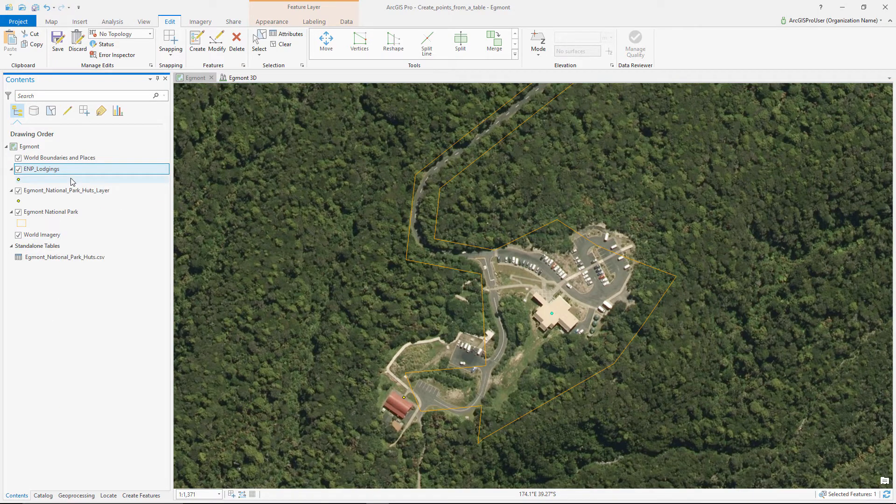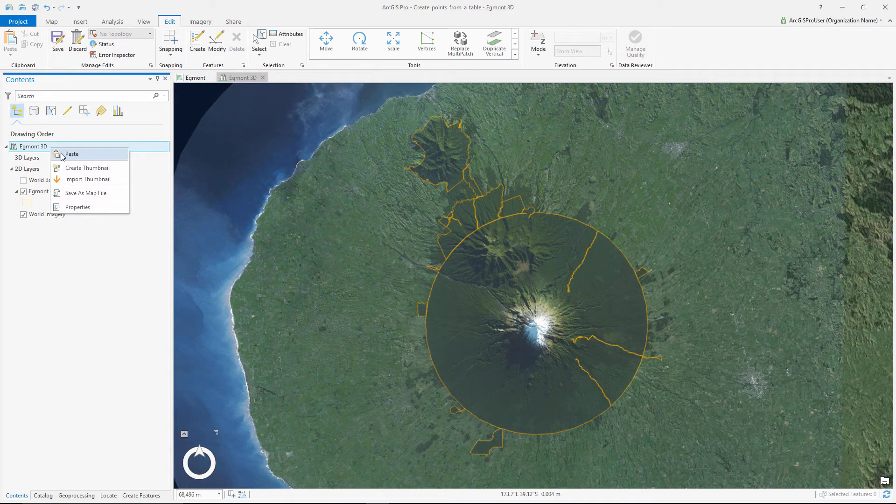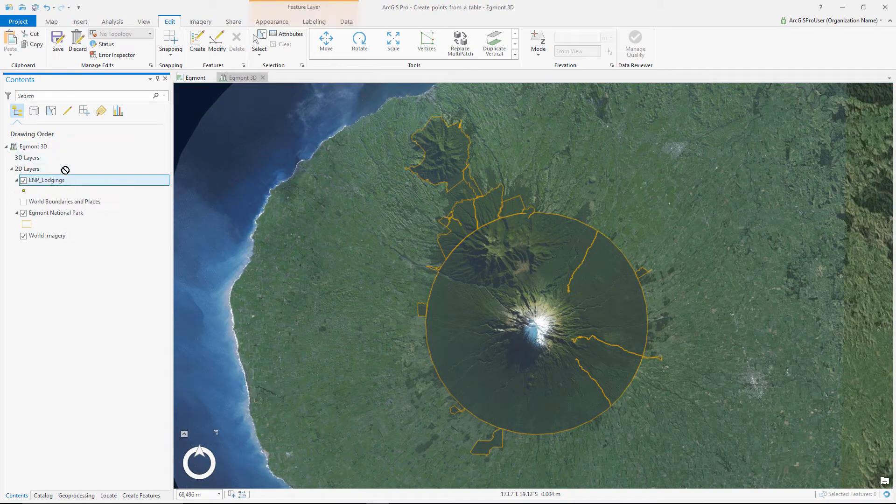Now let's copy the layer from the 2D map and paste it into the 3D scene so we can further explore the park.